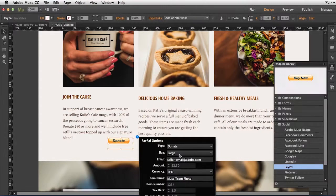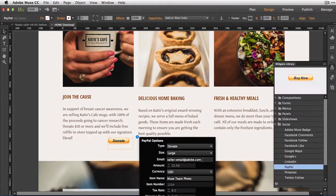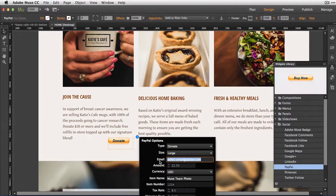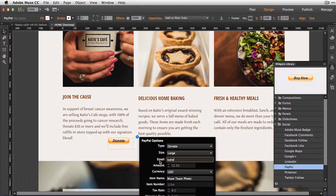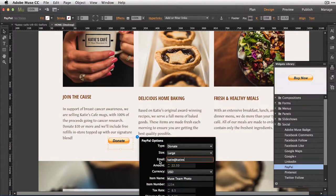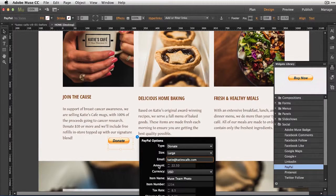For size, it looks like large is actually good. It fits well with my design. Under Email, I'm going to add the email address of the site owner. So that's going to be Katie at katiescafe.com.